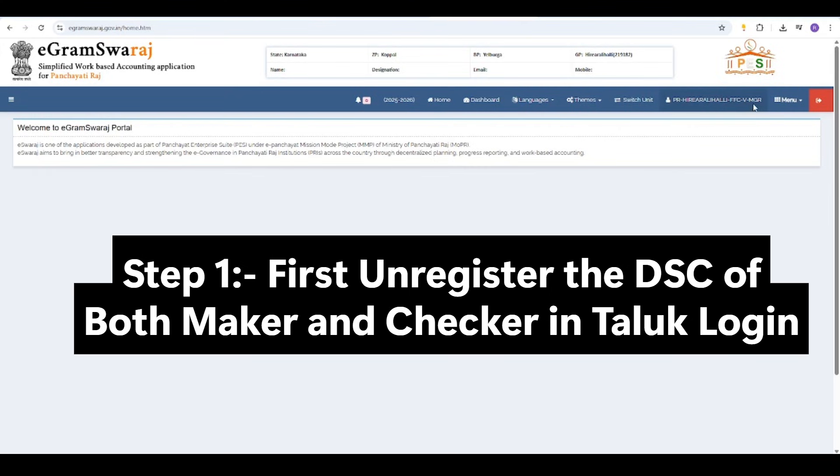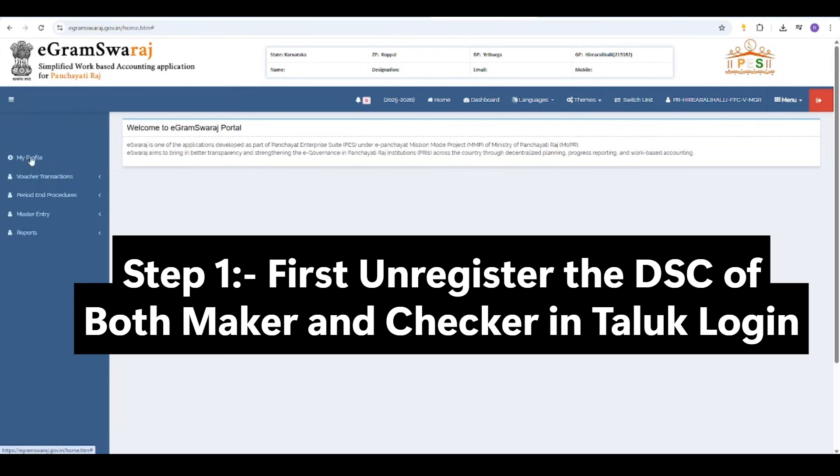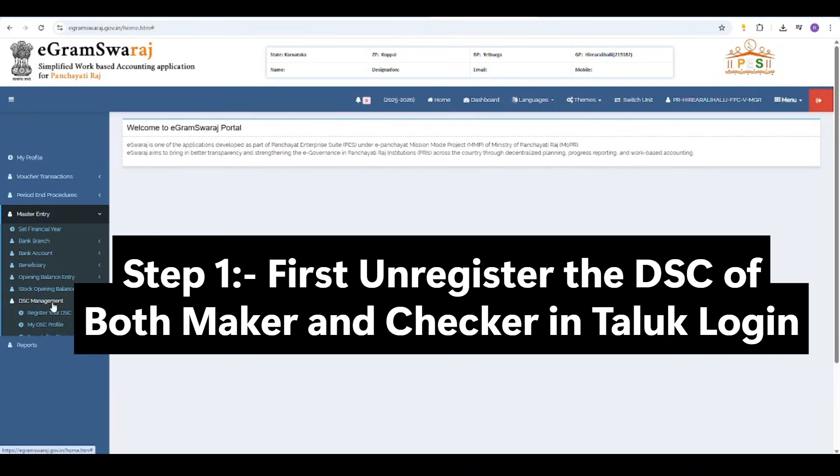Step 1: First, unregister the DSC of both maker and checker in Taluk login.